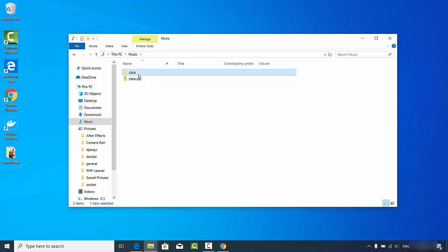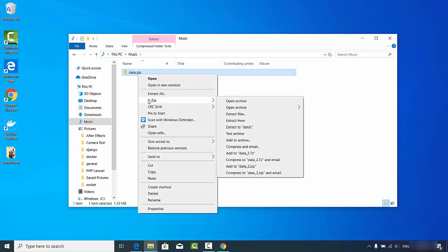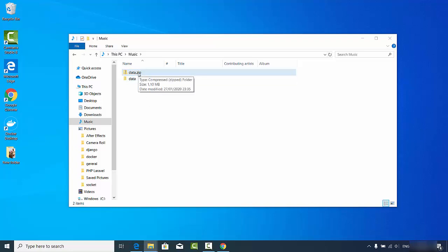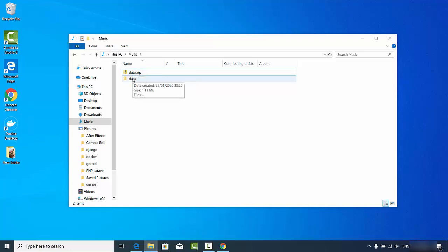Now let's say I want to delete this folder and uncompress the zip file. Right-click on the zip file, go to the 7-Zip option, and select 'Extract Here' — this extracts the zip file into a folder in the current directory. If you want to extract to a different location, there are other options available. You can see the data folder is extracted from the zip file successfully.